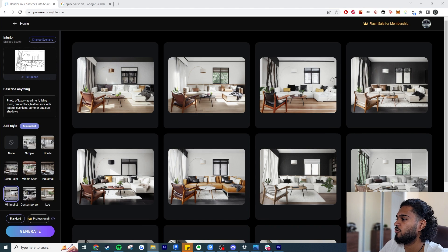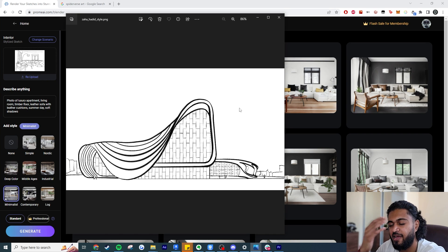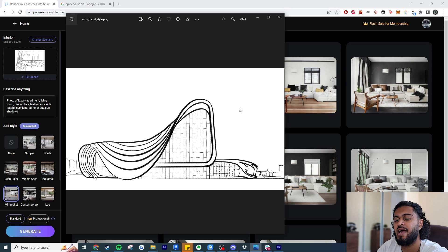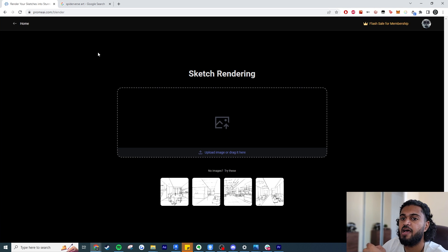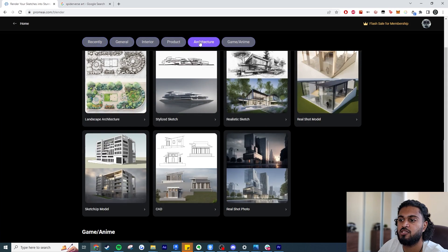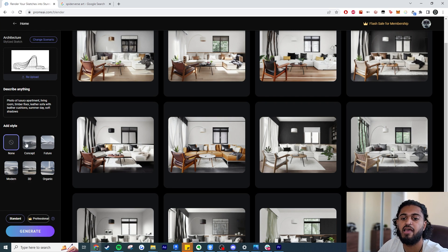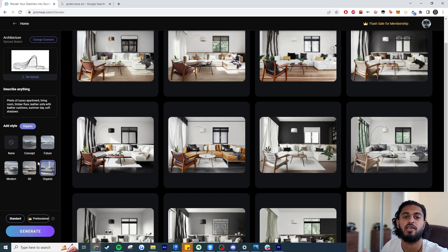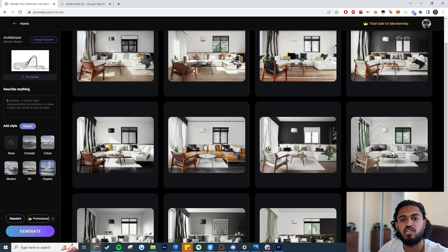For the next example I'm using a sketch of the infamous Zaha Hadid building — I think it's the Heydar Aliyev Center. It's a different type of example: exterior, more organic. I re-upload the sketch and change the template to 'Generic Architecture' and specify it's a 'stylized sketch.' Changing the template also changes the available style options, which are curated to your input type.